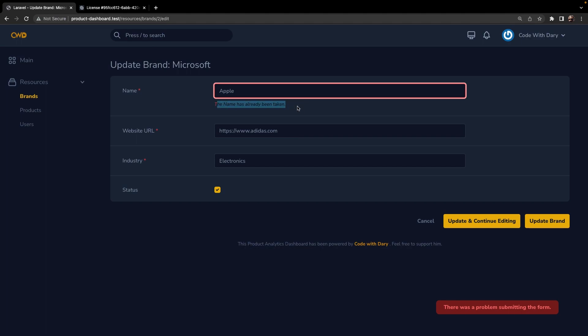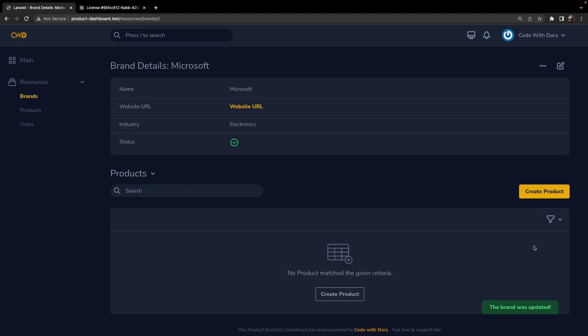Navigate back, replace the name to Apple, click on Update. You'll see that the name has already been taken has been prompted to us which is all right. But if we change it to Microsoft, click on Update, you'll see that our brand has been updated. The name is just equal to Microsoft which it was, but the website URL has been updated right here.